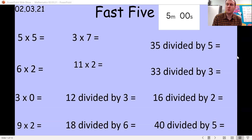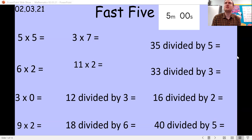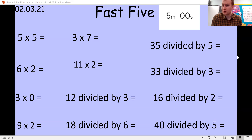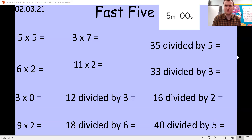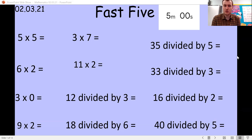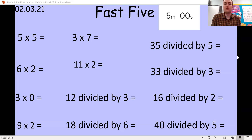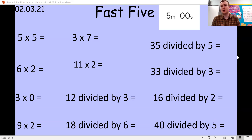Six times two we should have got 12. Three times zero we should have got zero, because whenever we times anything by zero the answer is zero. Nine times two we should have got 18. Three times seven we should have got 21. And eleven times two we should have got 22.